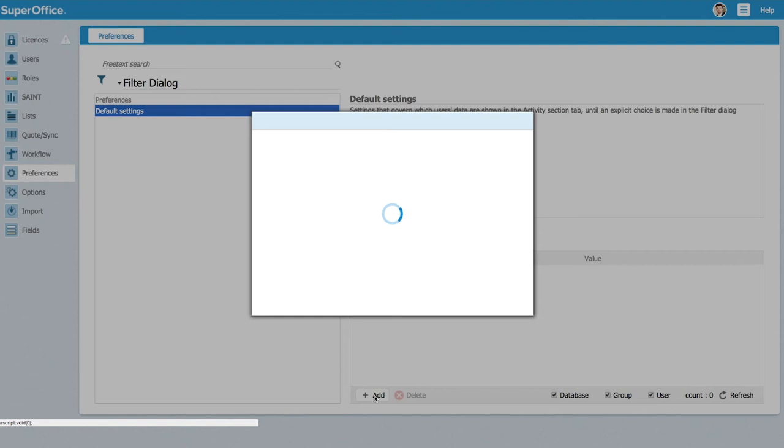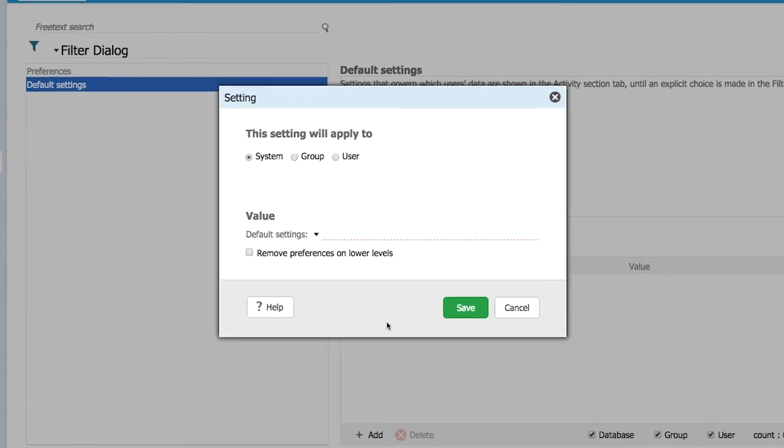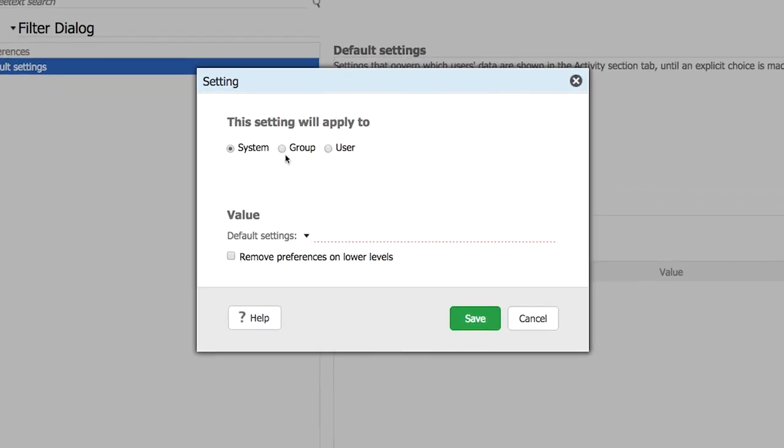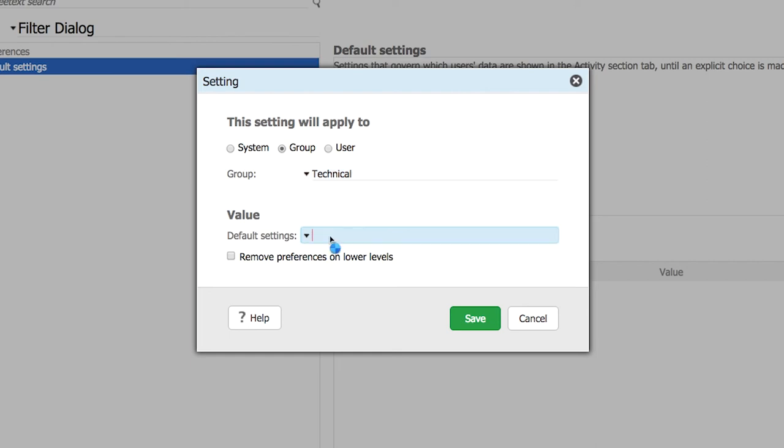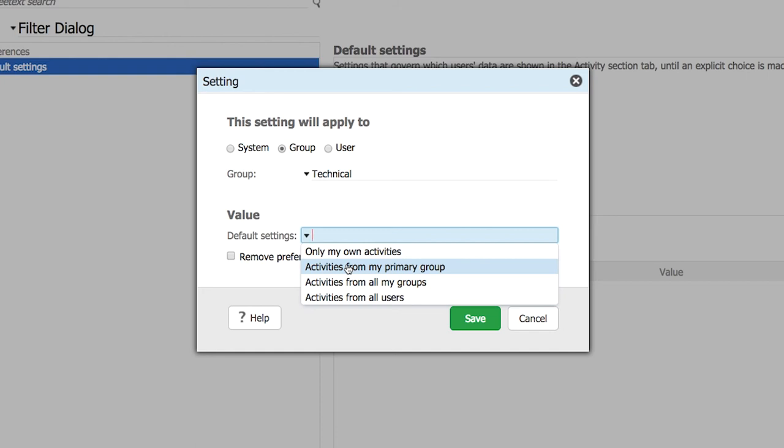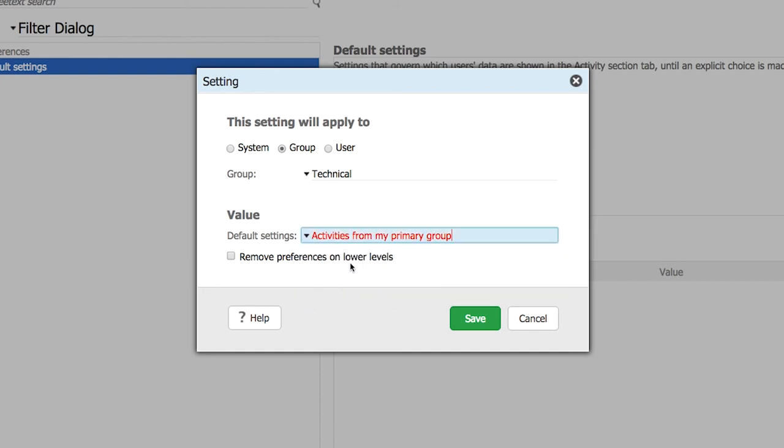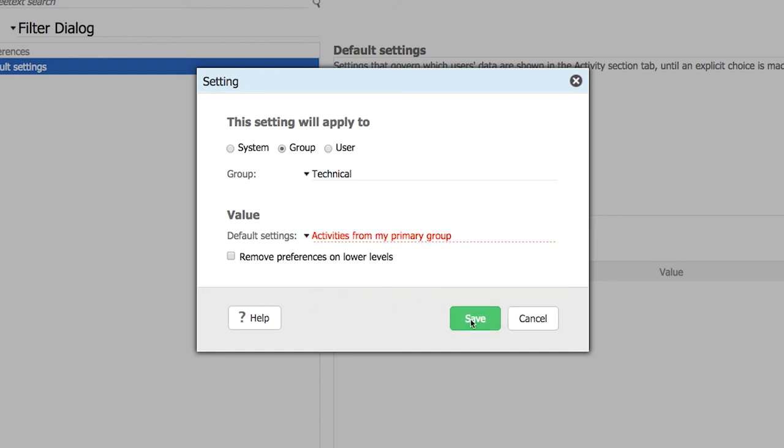You add a new preference and you choose maybe that it will just apply to a group. The technical group where I am in and to say that I only want to show activities from my primary group, the technical group. So I choose this one and I save this one.